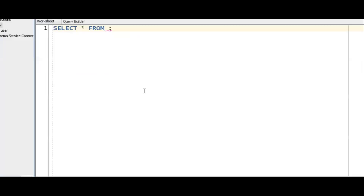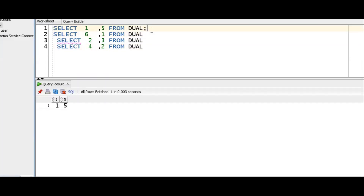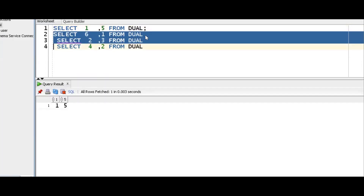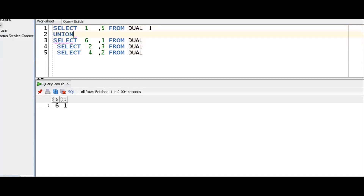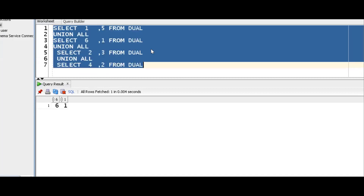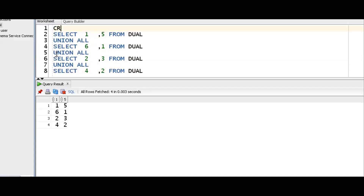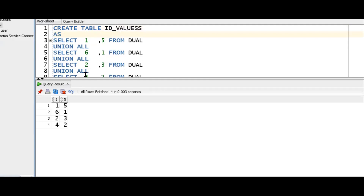So this is the data. If you execute this, you will get the result. Select 1 gives one result set, and another select gives a second result set. To combine them, we should go for the set operator UNION ALL. We can then go for the CTAS concept — Create Table with ID values as the select statement.